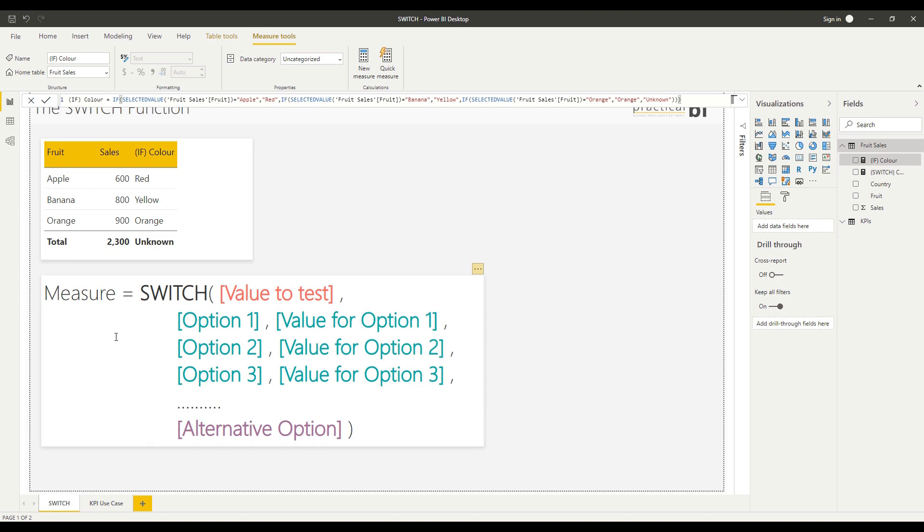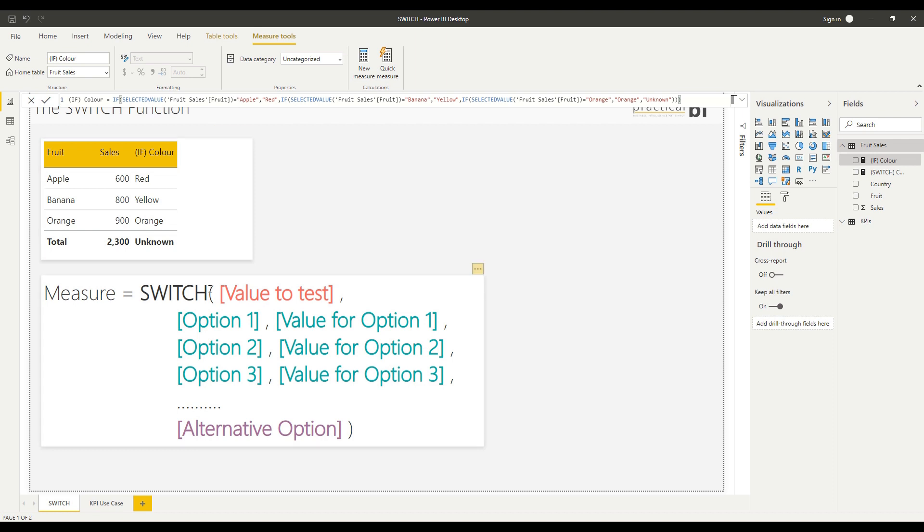So the syntax for SWITCH I've highlighted in this text box at the bottom. SWITCH is our function, we then type in the value that we want to test. That is the selected value of fruit in this case. Then we look at the different options for what that value could be and what we want to output if we have that option.